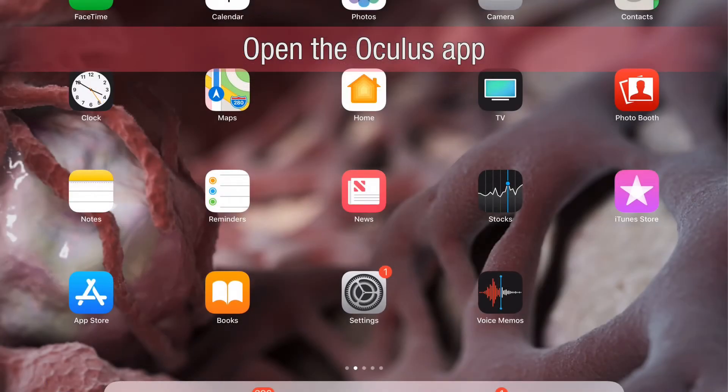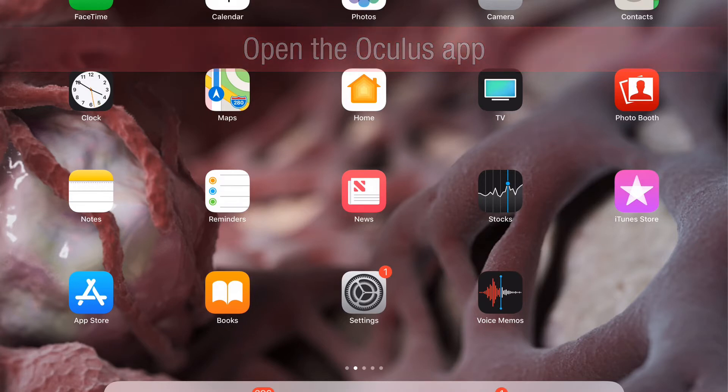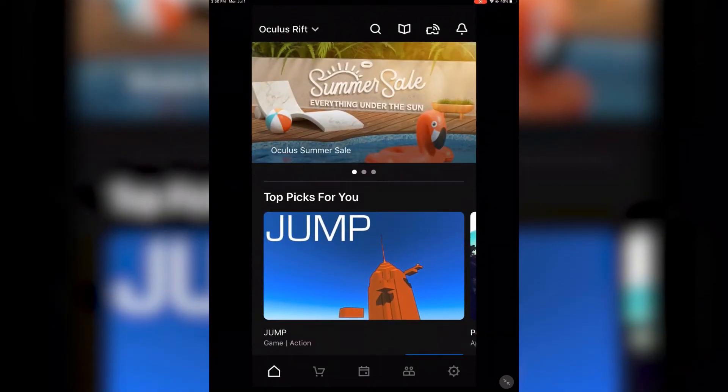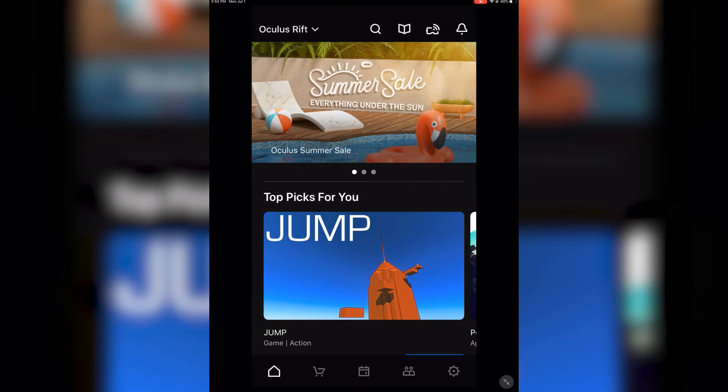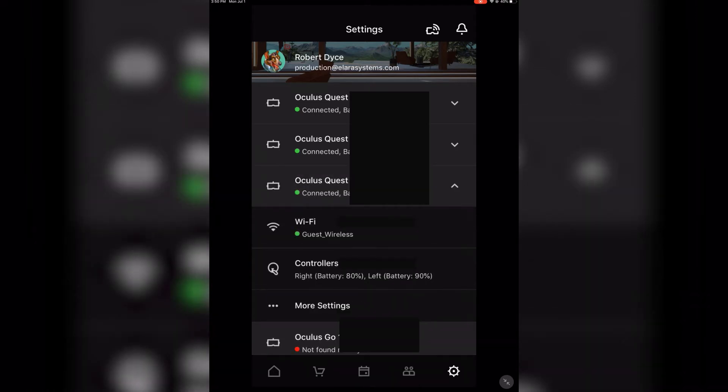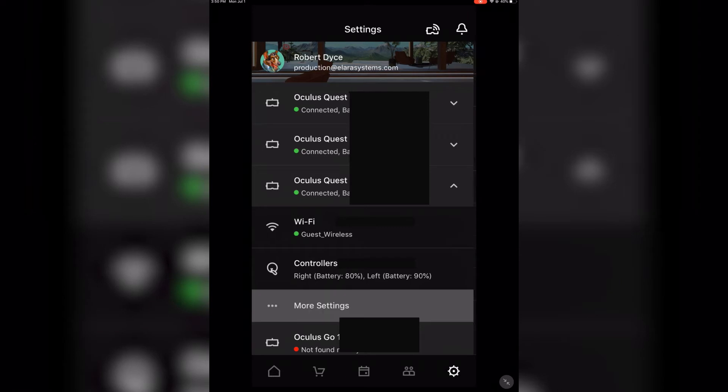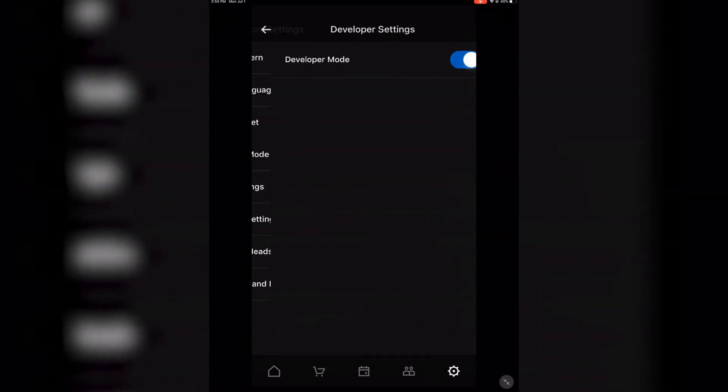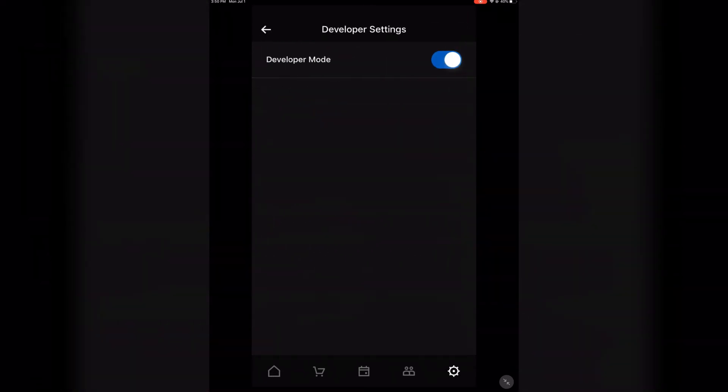So now go inside of the device that you used to set up the Oculus Quest initially, and hit the Oculus app. Once you're here, you're going to navigate to Settings in the bottom right. You'll see a list of all the devices that you've set up using this app, so click the one that you have currently, select More Settings, and then verify that Developer Mode is enabled. We need this to put our project onto the Quest.